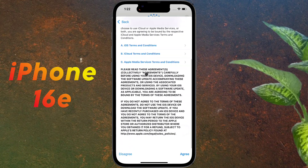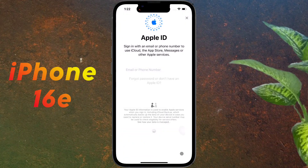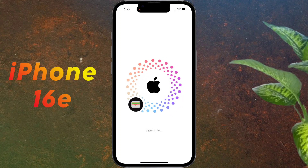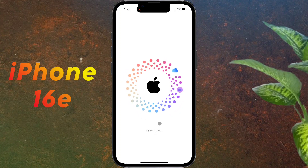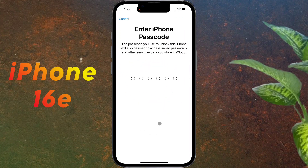Then agree to the Apple ID terms and conditions. Your Apple ID has been successfully created and added to your phone with some amazing animation. Then enter your Lock Screen passcode, which will also protect your iCloud stored data.